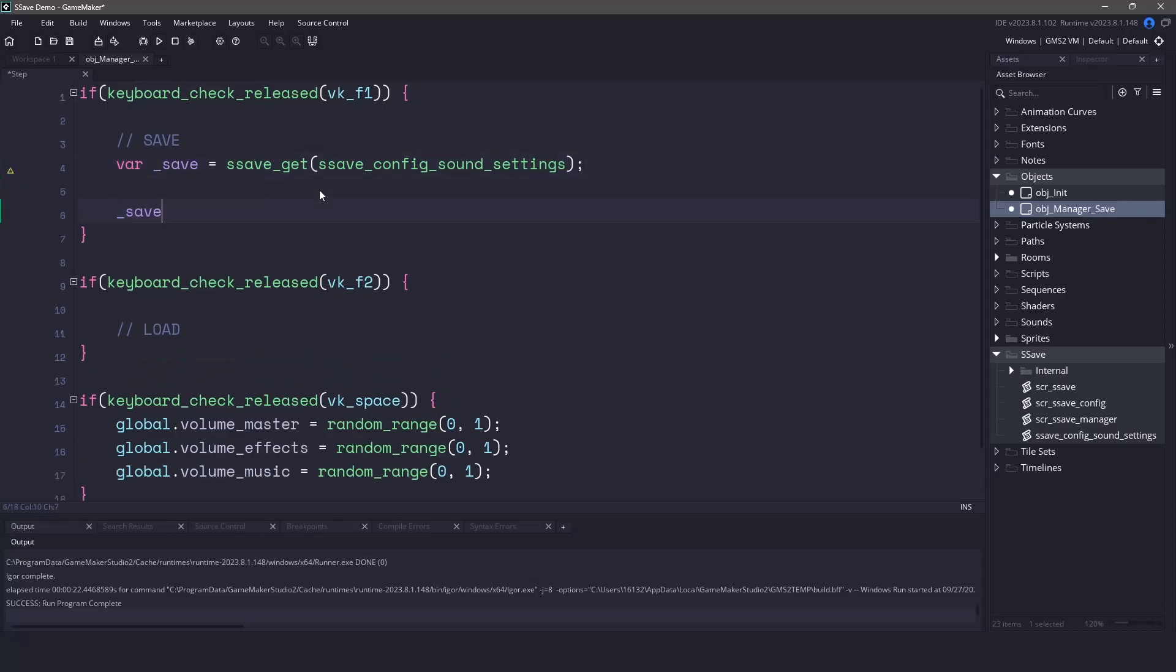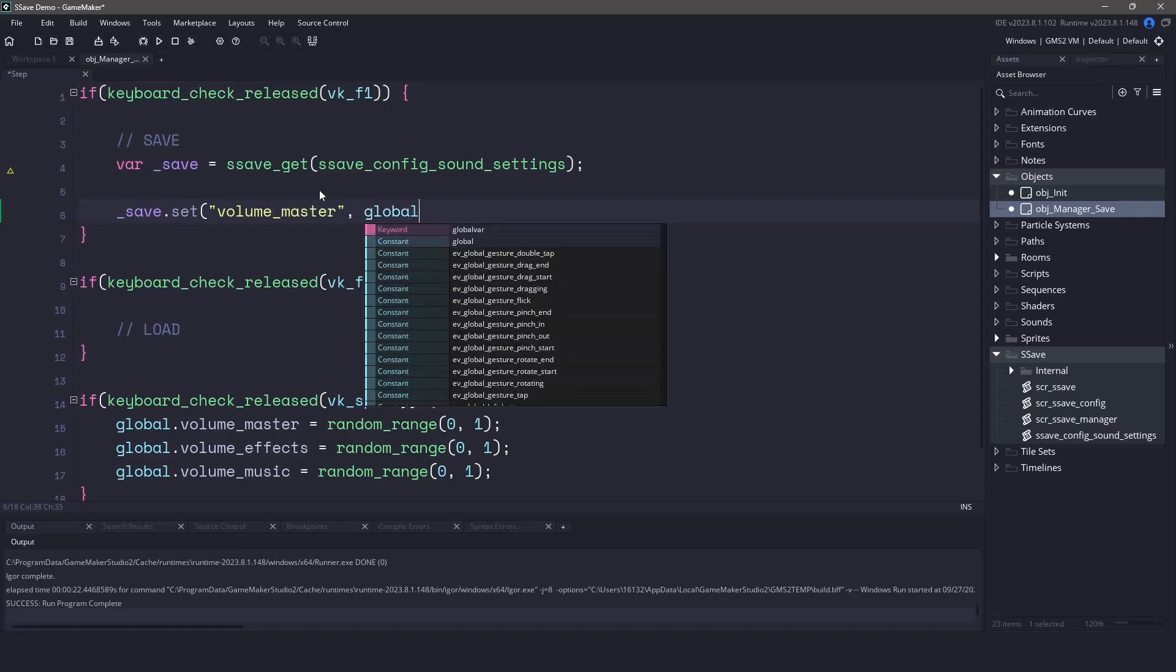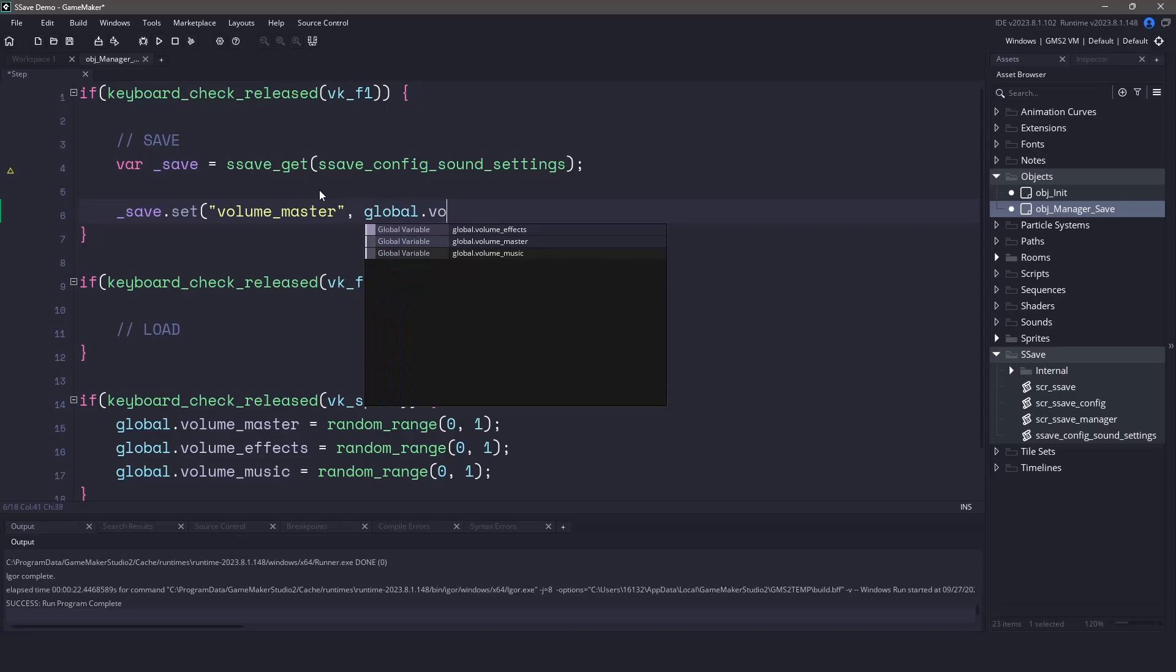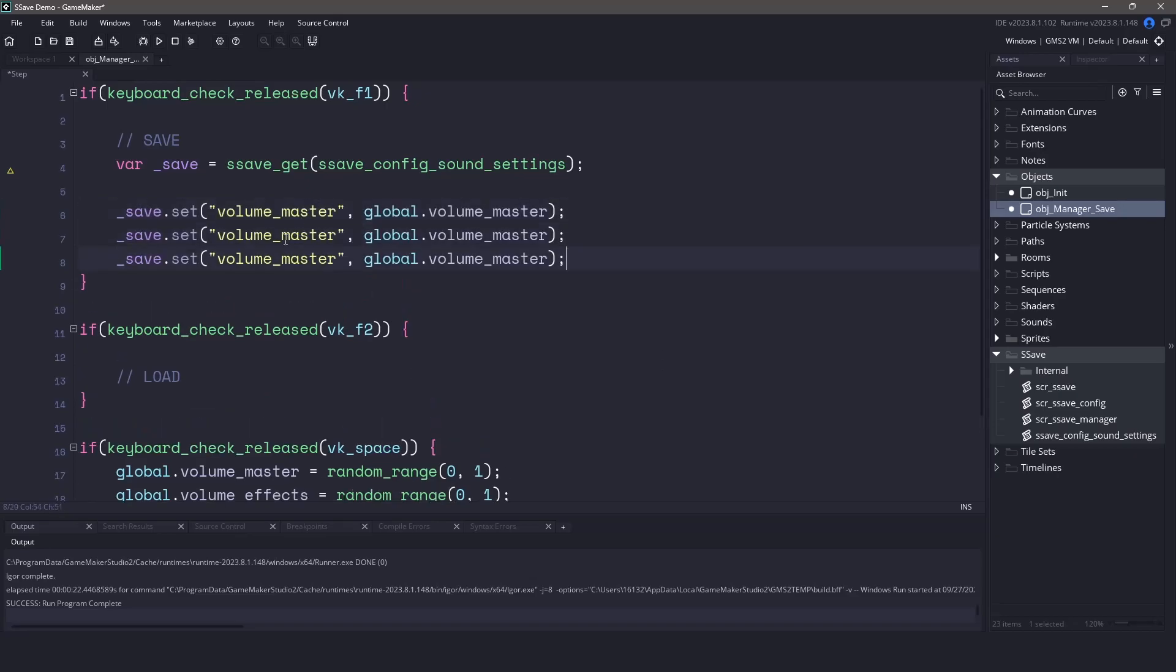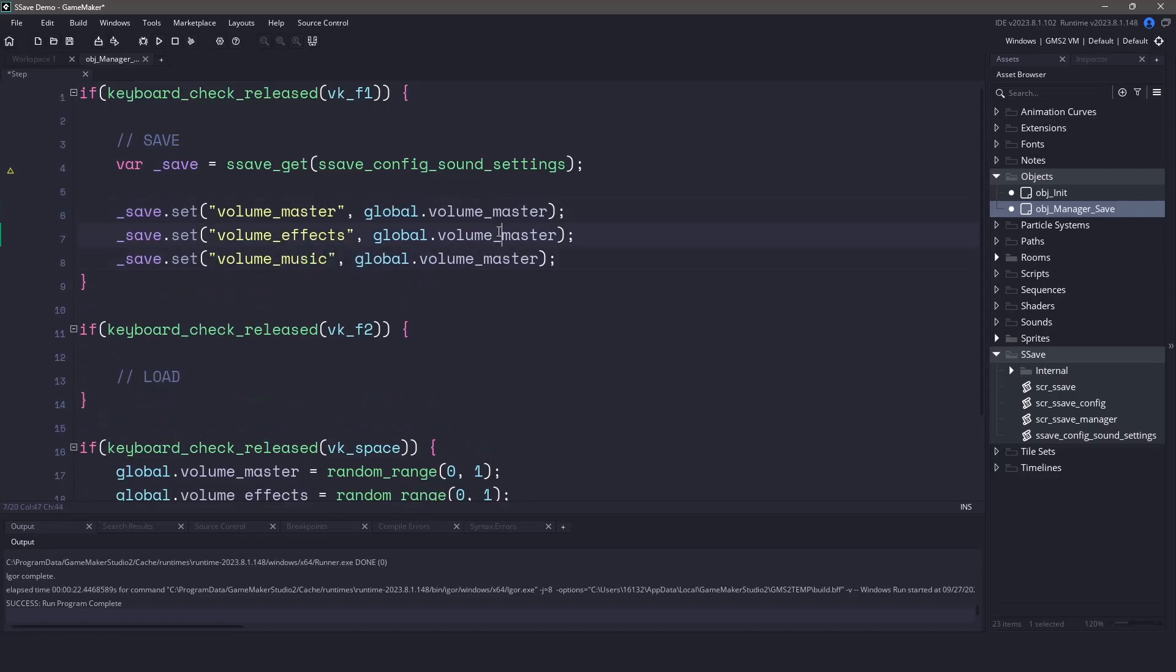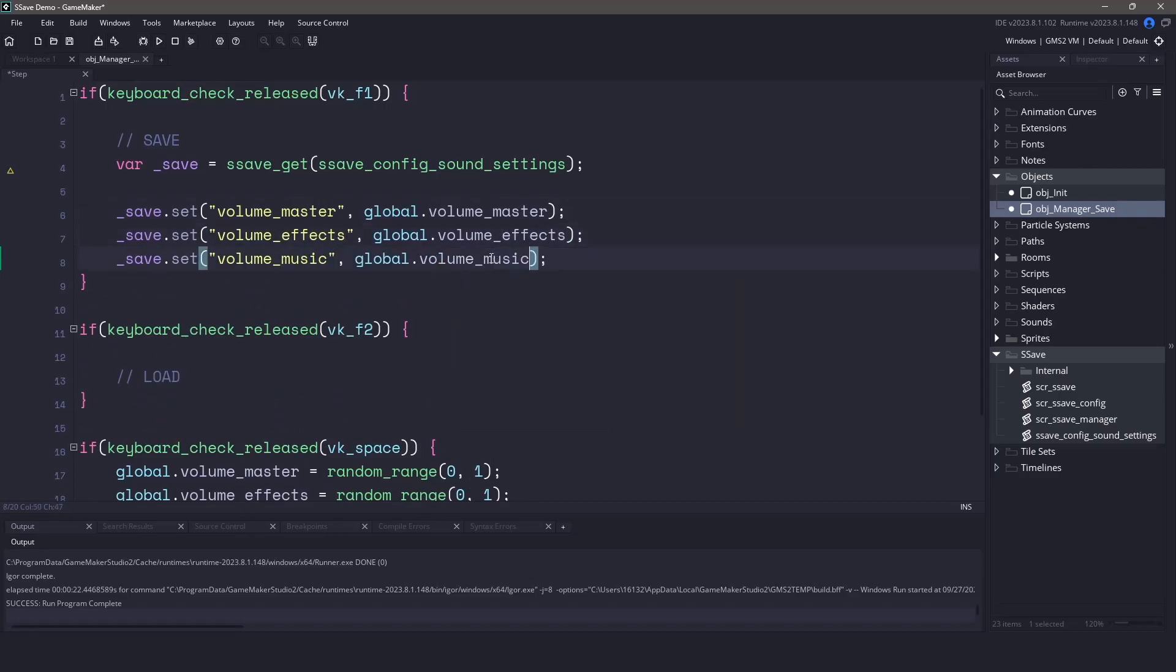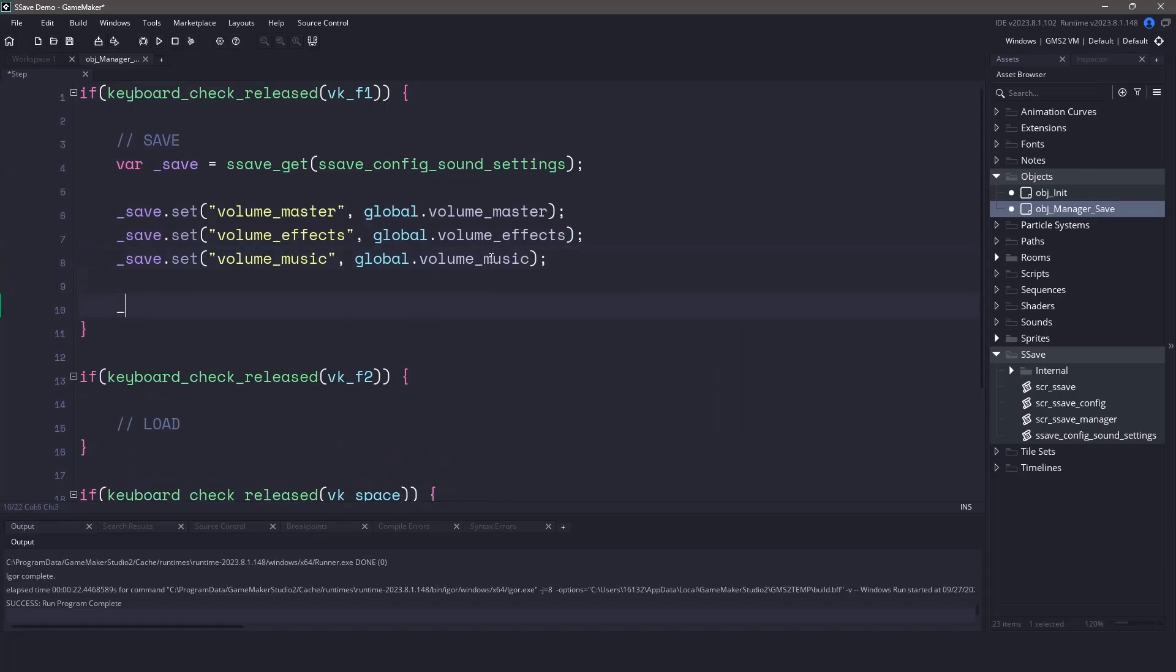Now we just have to call the reference save and the set function. We'll pass in the parameter for the value that we want to set and then the value that it currently is. Now we'll do the same for the effects and music. And finally, to save the file, all we have to do is call the save function.